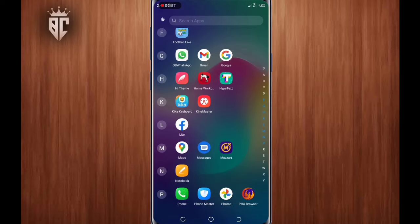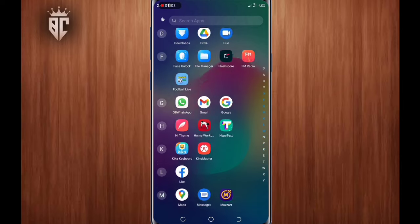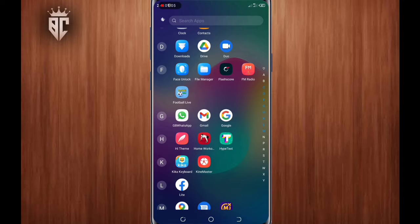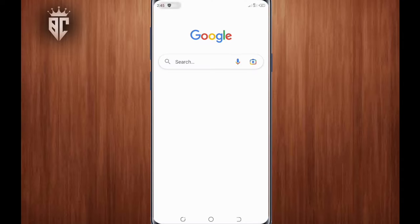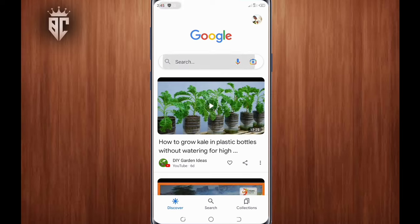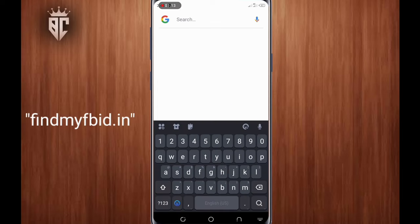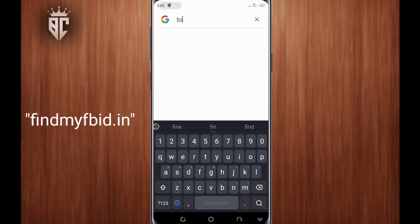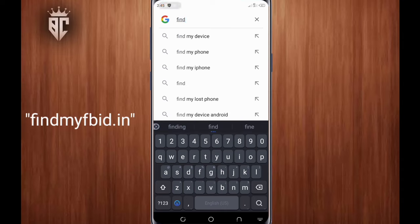After doing that, go to your browser and open it. In my case I'm using Google. In the search bar, search for 'find my fb id dot in', as you can see.